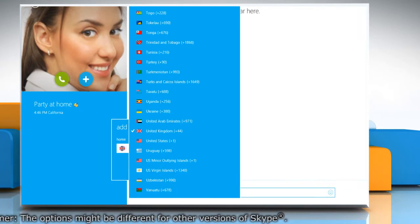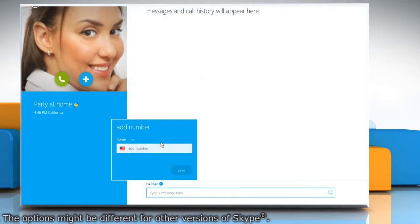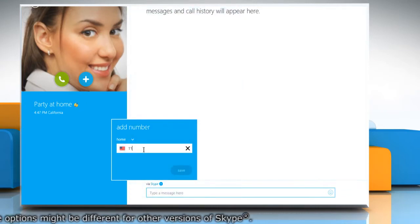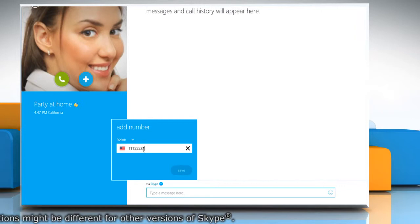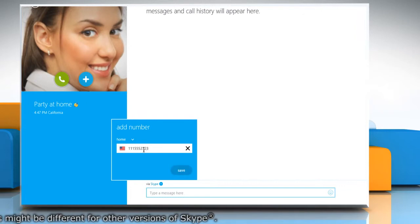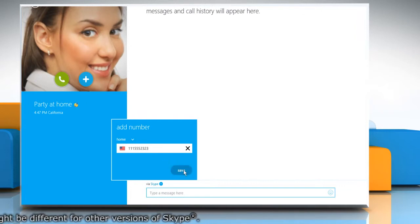Select the country from the list. Now type in the number on which you want to send the SMS and click on Save.